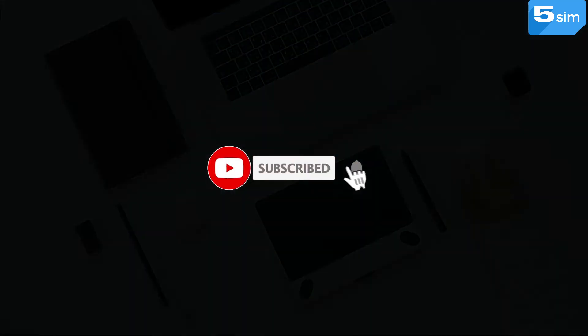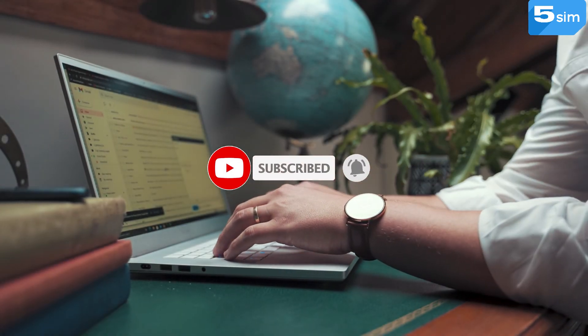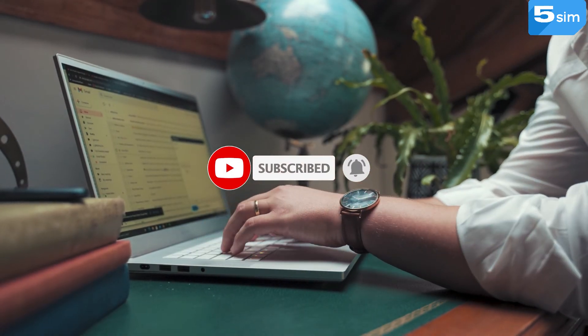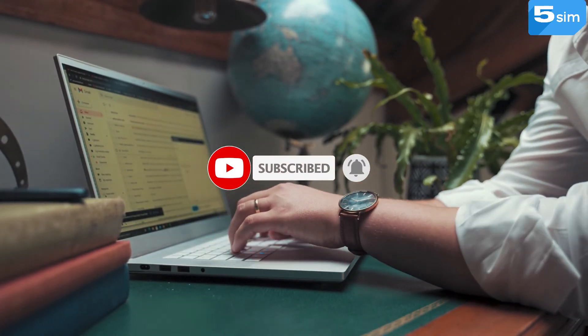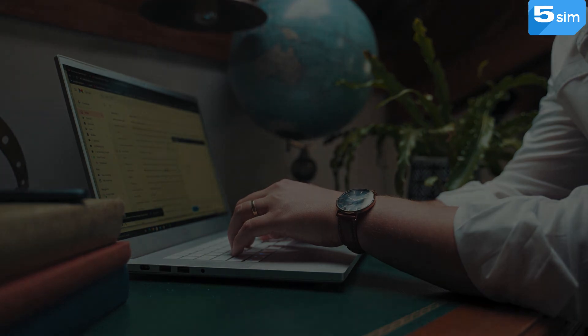Should we like and subscribe to the channel so as to be aware of new events? Links to other contact channels with us you can find in the description of this video. Thanks, guys.